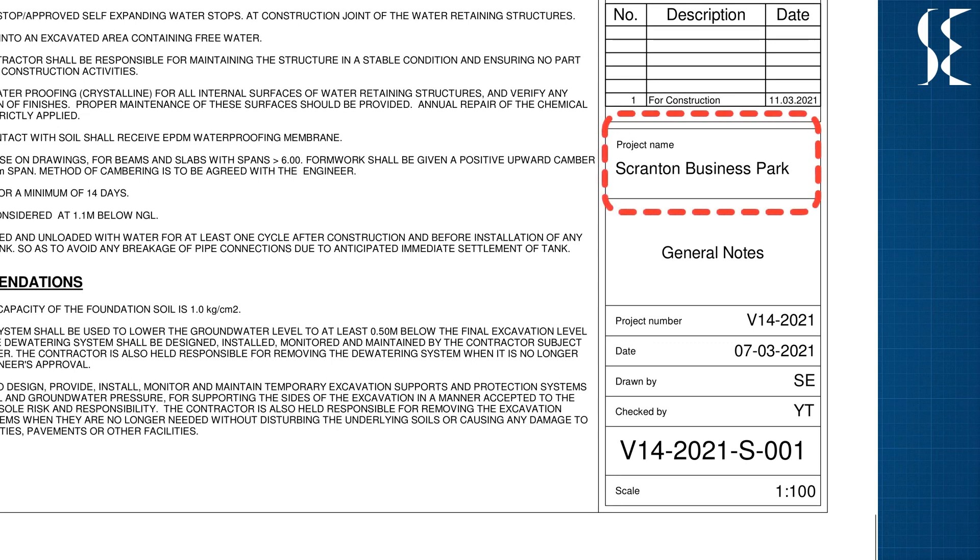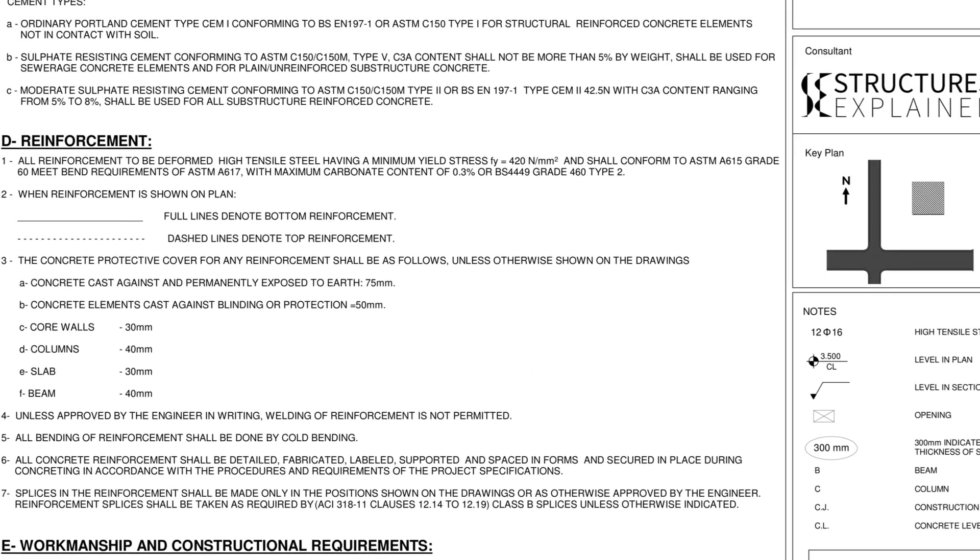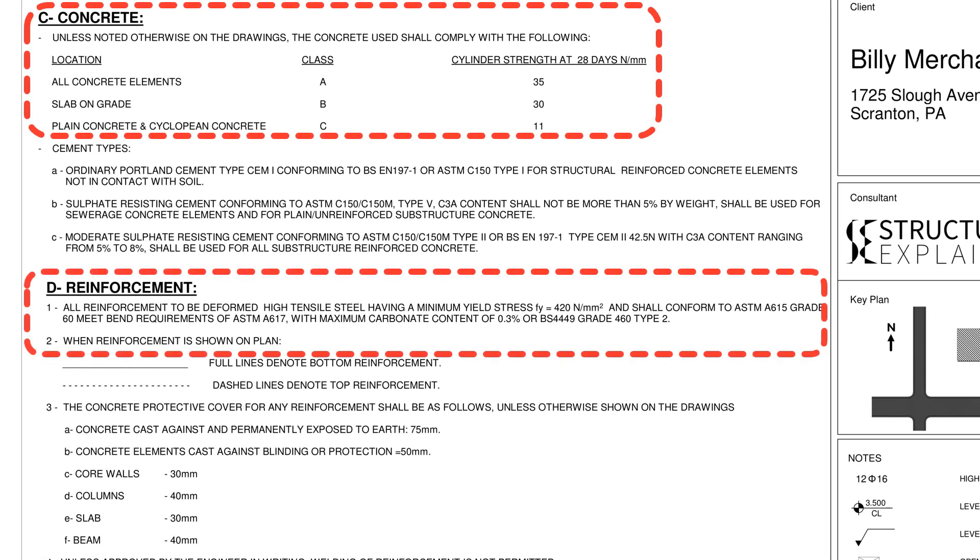Study for foundation starts from reading general notes. This sheet has information about concrete strength, reinforcement strength, clear covers, waterproofing for foundations and other precautions if any for casting concrete.